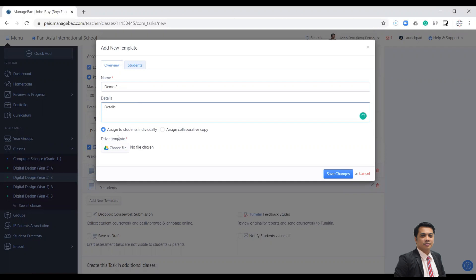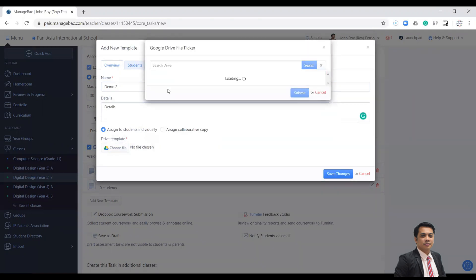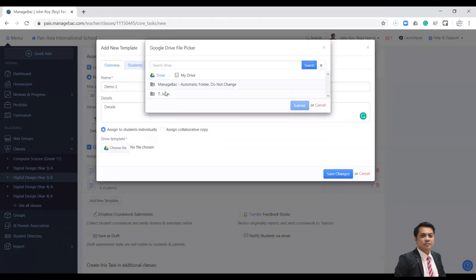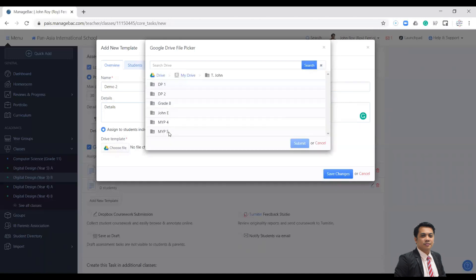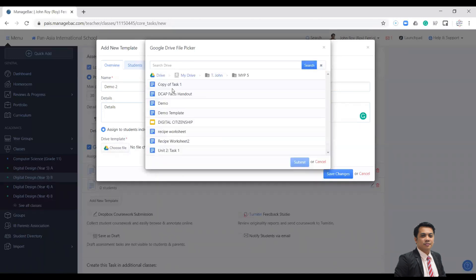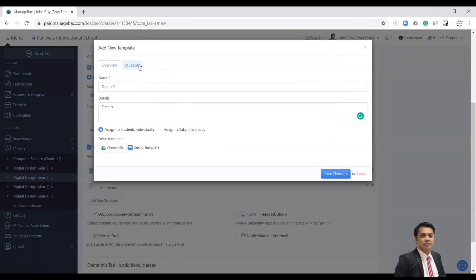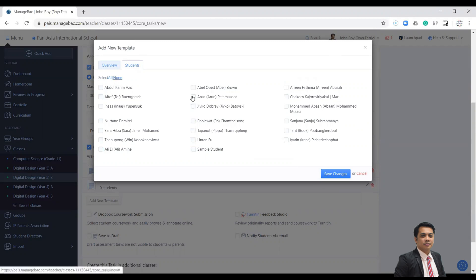And then individually also, and then select file from your Drive. Go to the folder and same class. For now we will use the second template, and we are going to assign students who will answer that template. Let's say these two students.